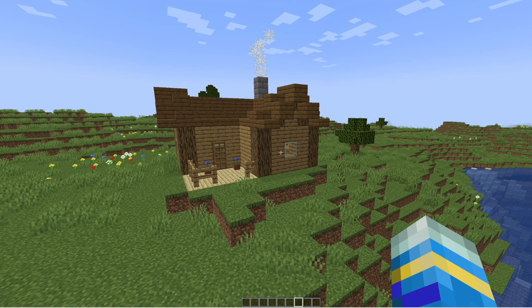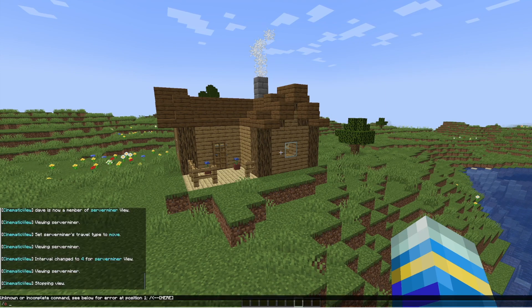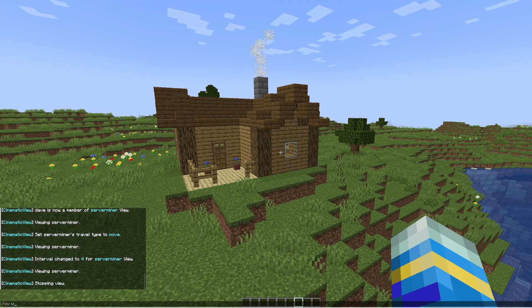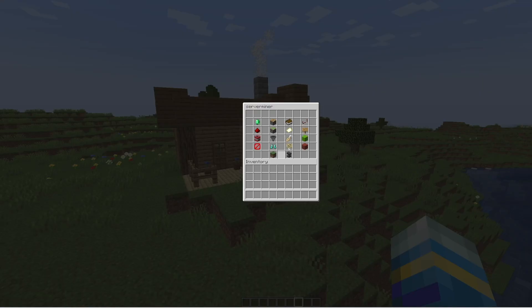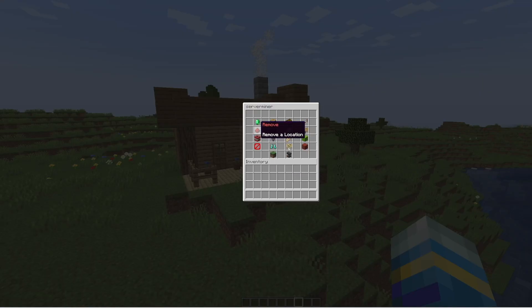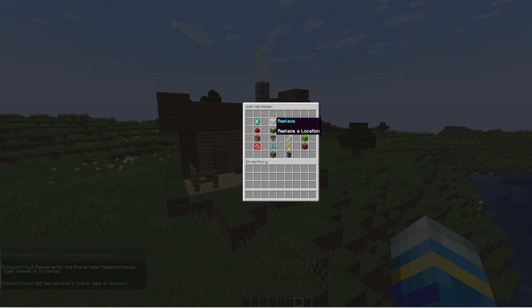I've just shown you how to set everything up using commands — obviously that takes quite a while — but there is a really nice command, 'CV open' and then 'ServerMiner', and there is an awesome GUI with basically everything that we've just covered.